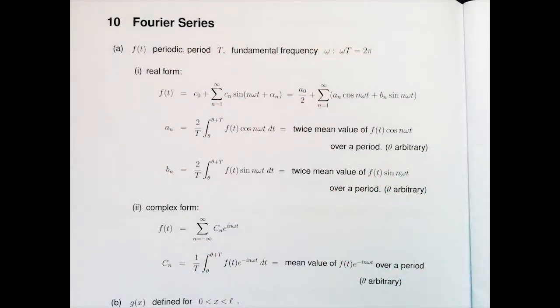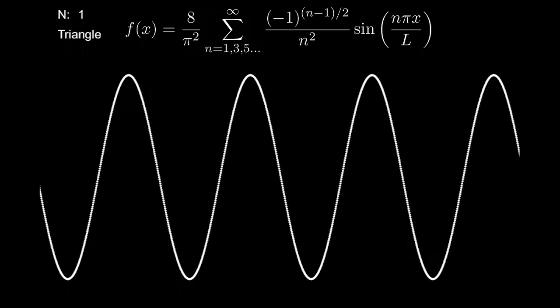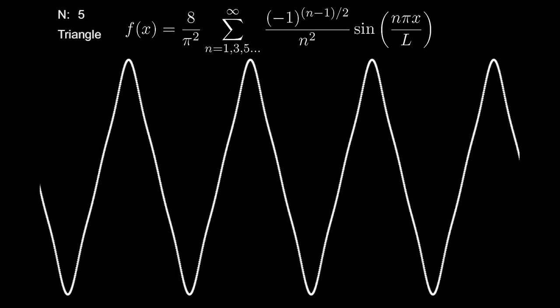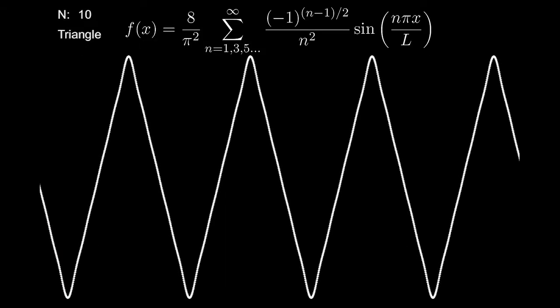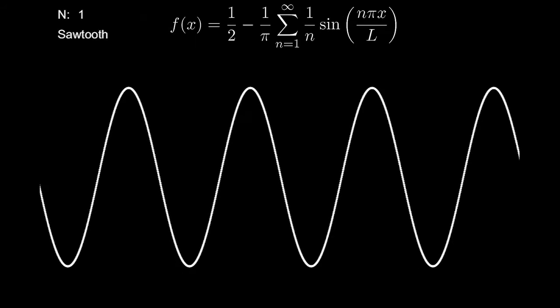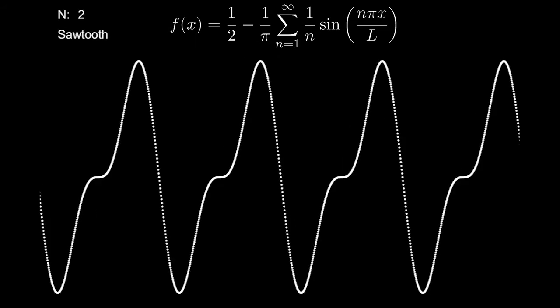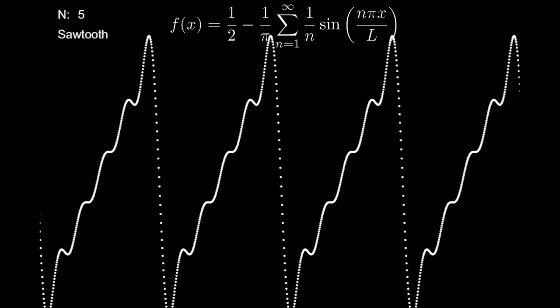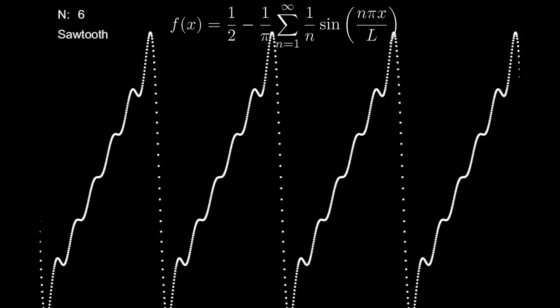I'll also put a link to the program in the description. For many simple shapes you can simply look up the series in a textbook or on the internet. Each successive sine wave that you add to the series gets you closer and closer to the shape that you're looking for. The number in the corner of the screen shows which term of the series that we are currently on.